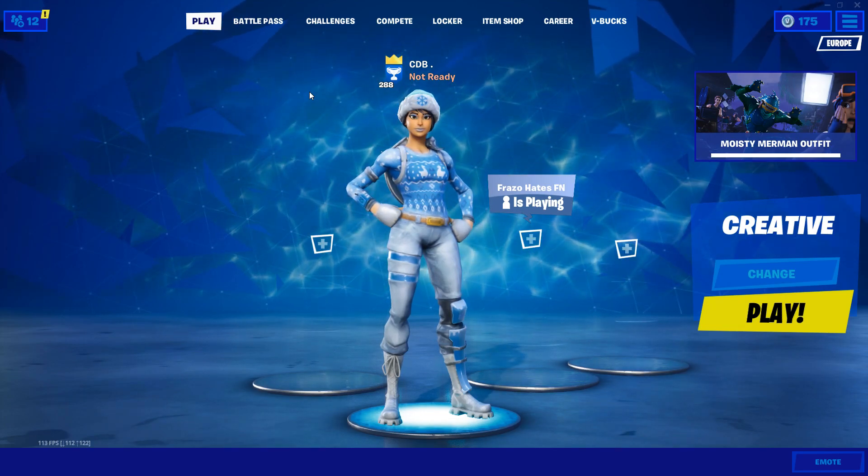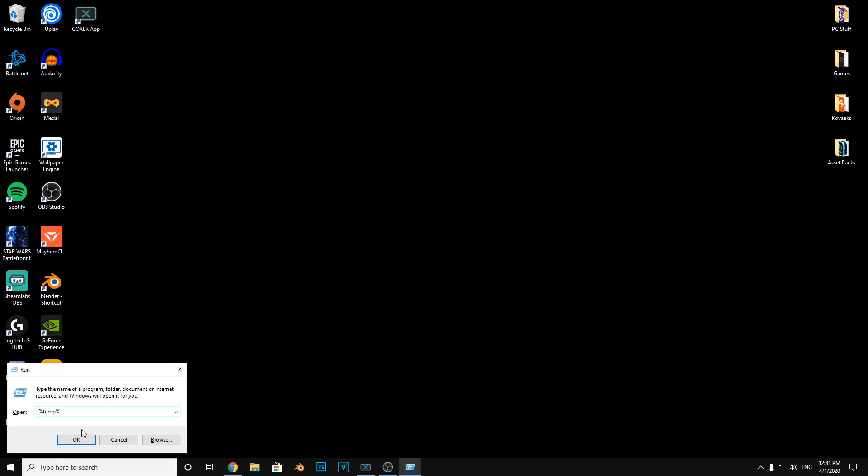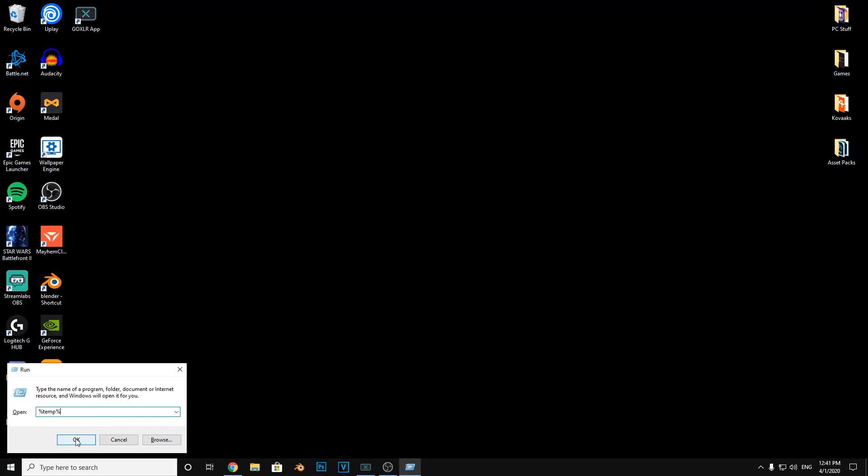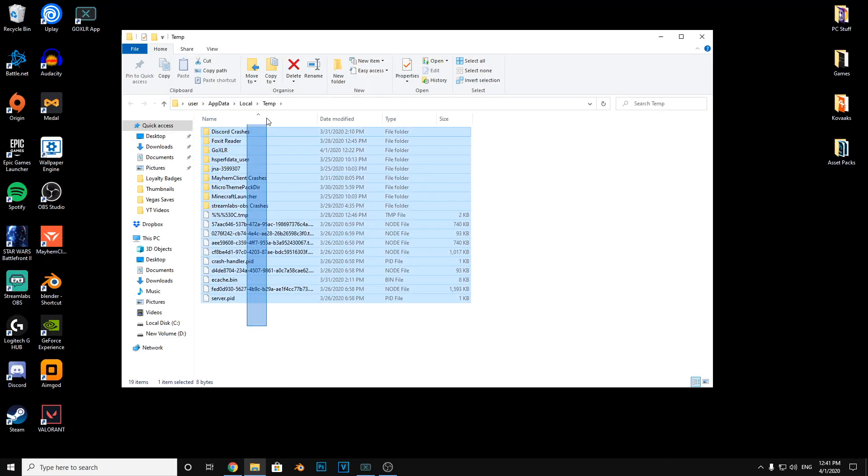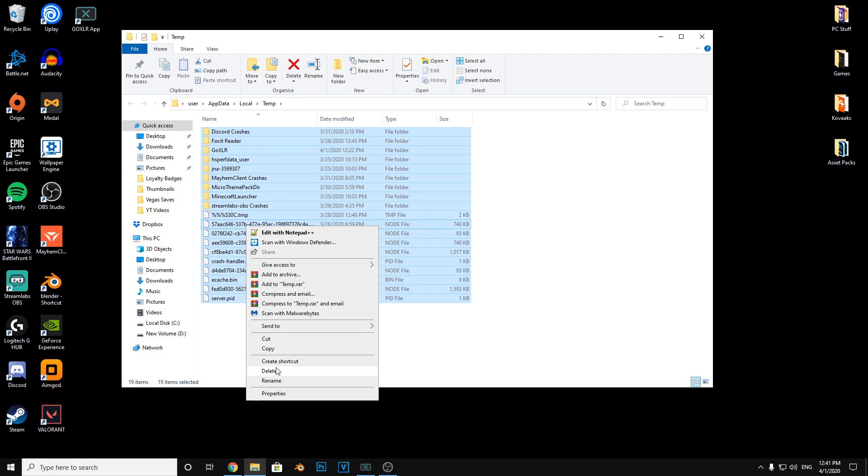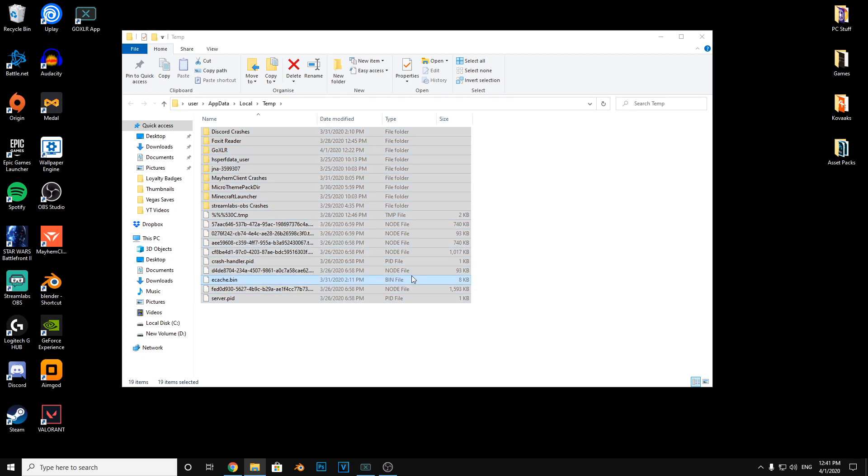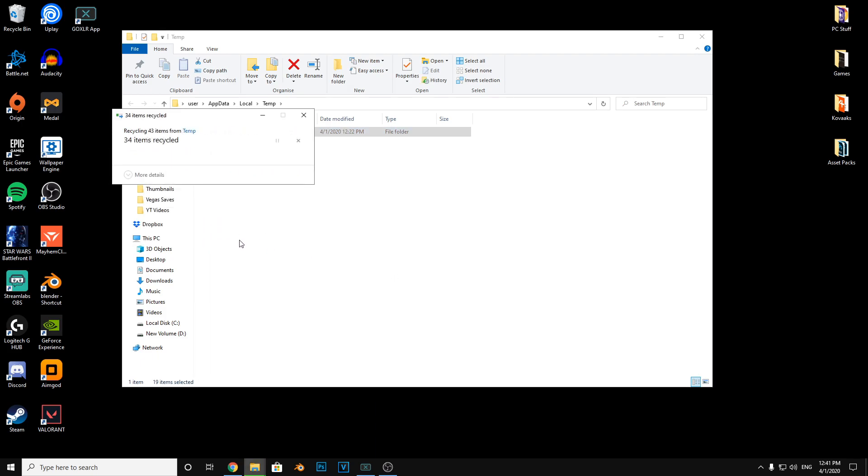Press Win+R, type %temp%, select all and delete. If it just says this, just press skip.